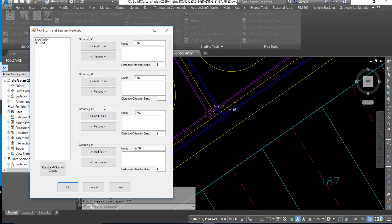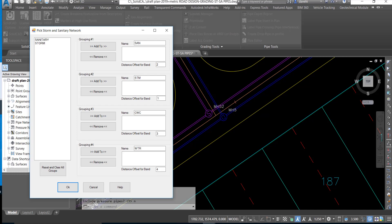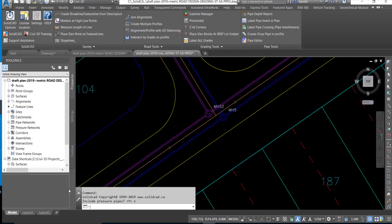This will display the network list of all the pipe networks in the Civil 3D drawing. In this exercise we have a storm and sanitary network and we can add those to our groupings should we have more networks that we want to check.